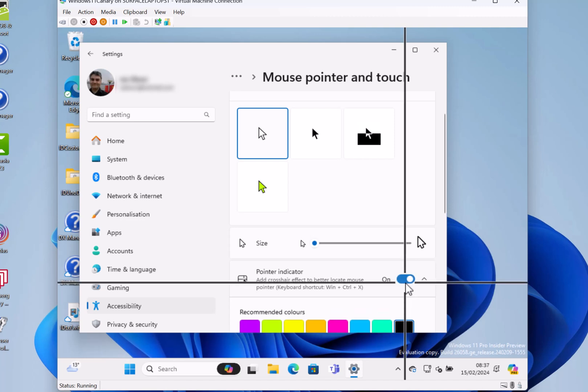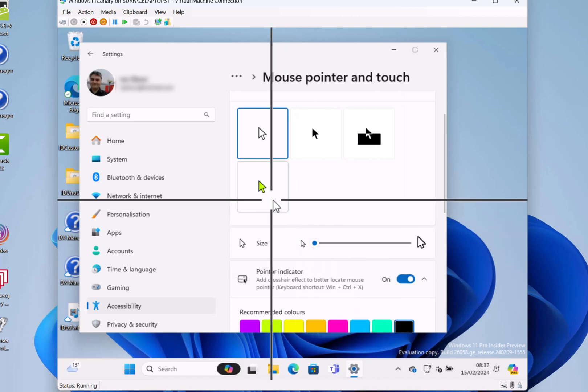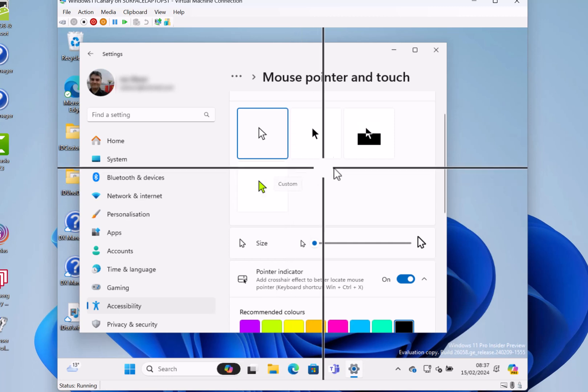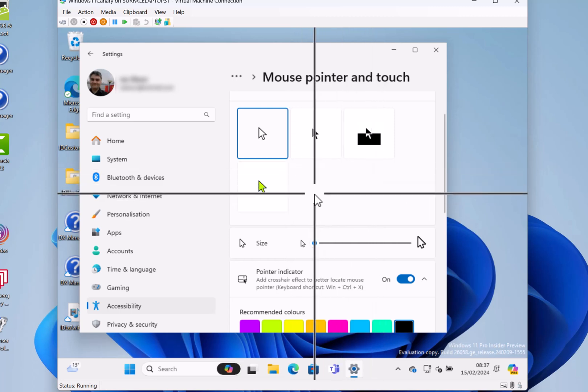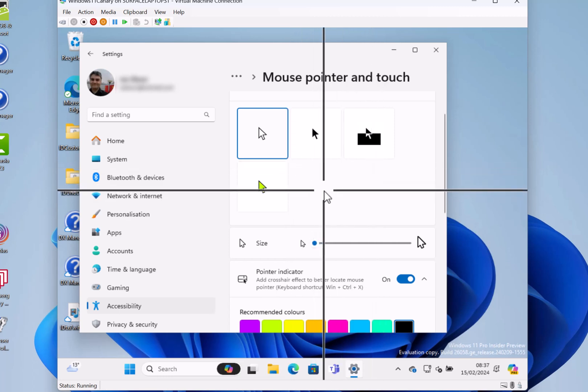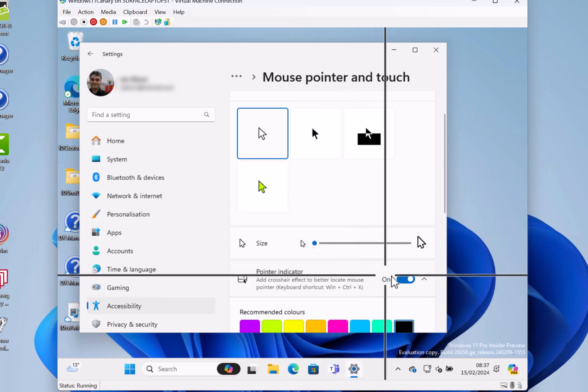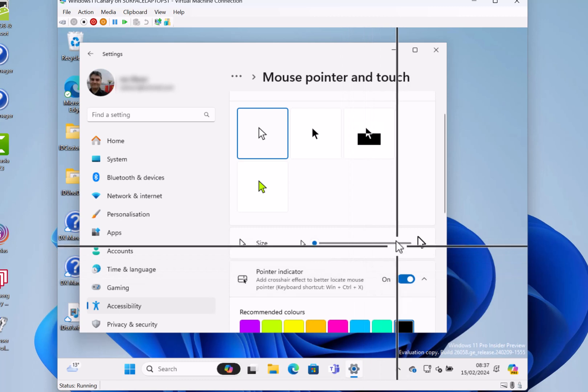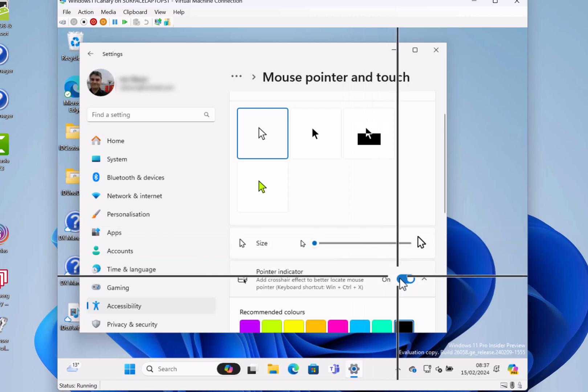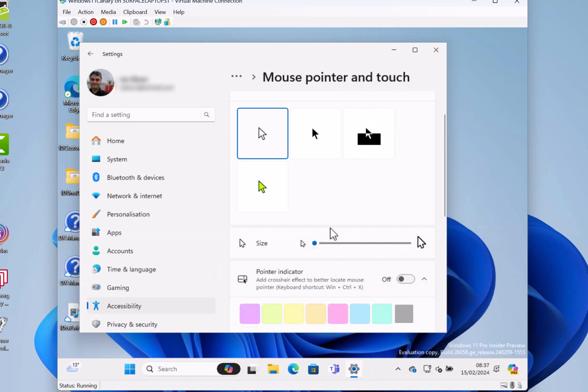There's a new mouse indicator for low visibility or accessibility reasons. You can switch this on and off, and there's a keyboard shortcut for that as well. You can also change the color on it.